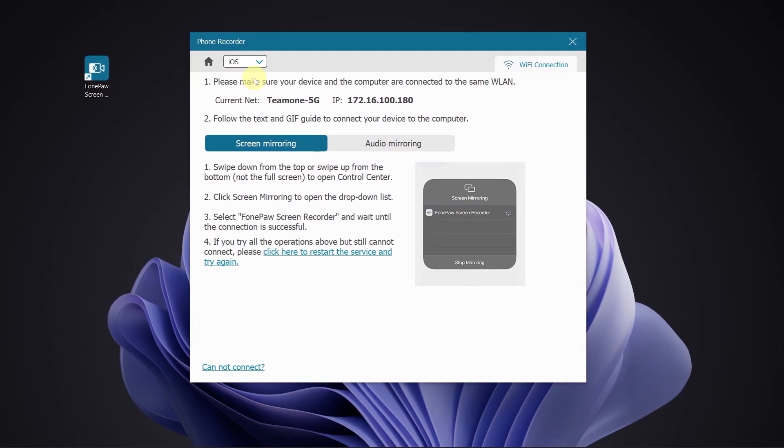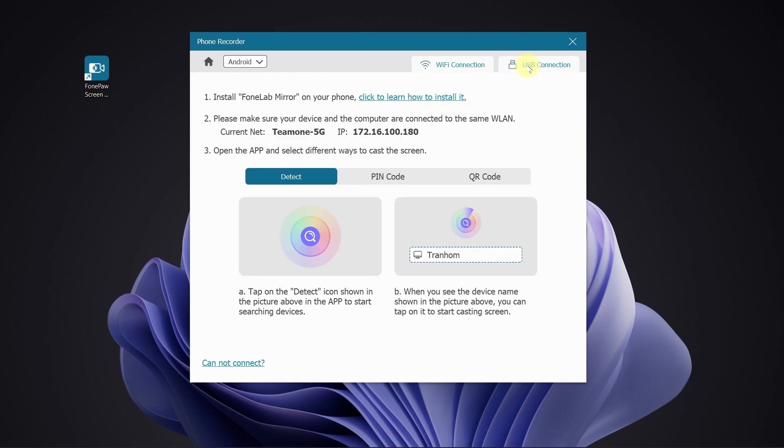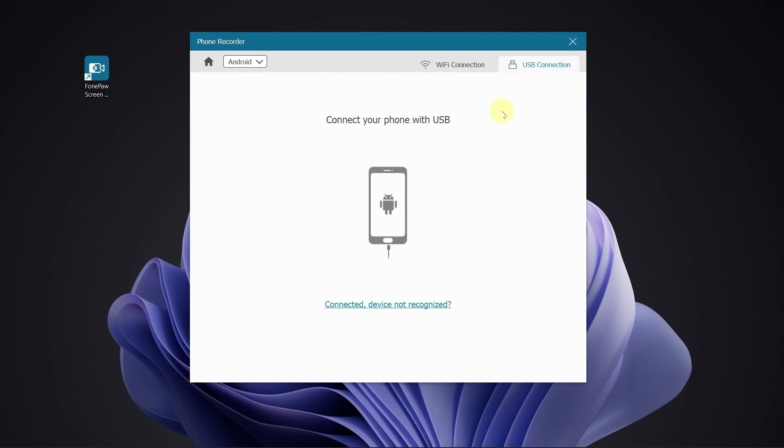For Android users, just use USB to connect your phone to computer. Then, the software can detect your device.